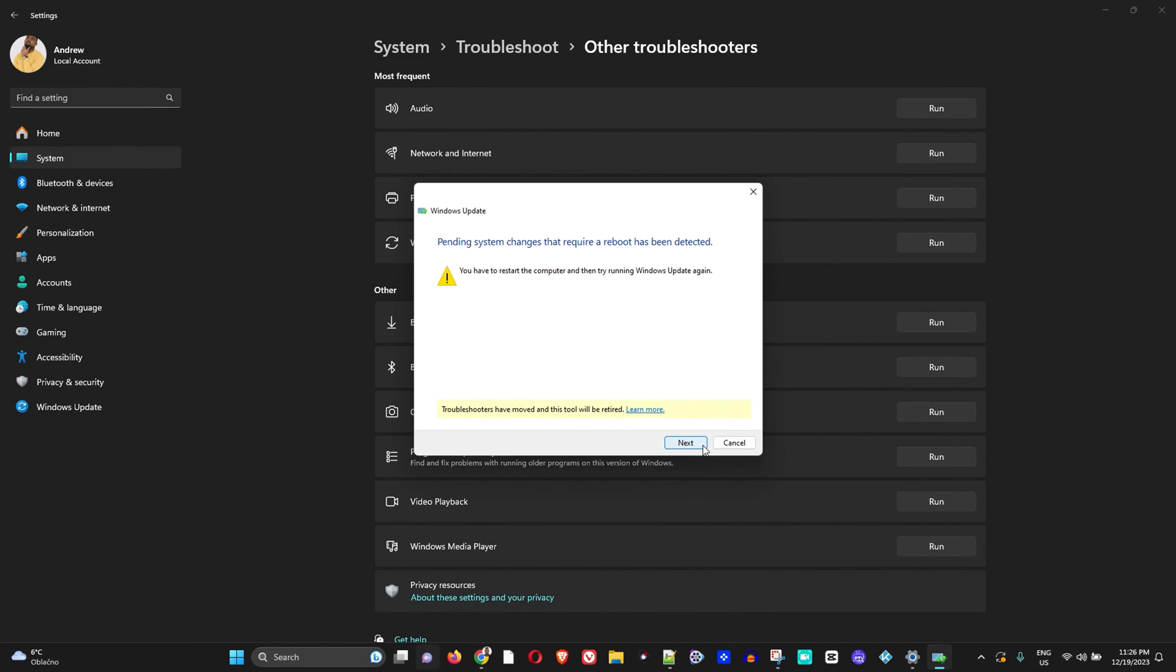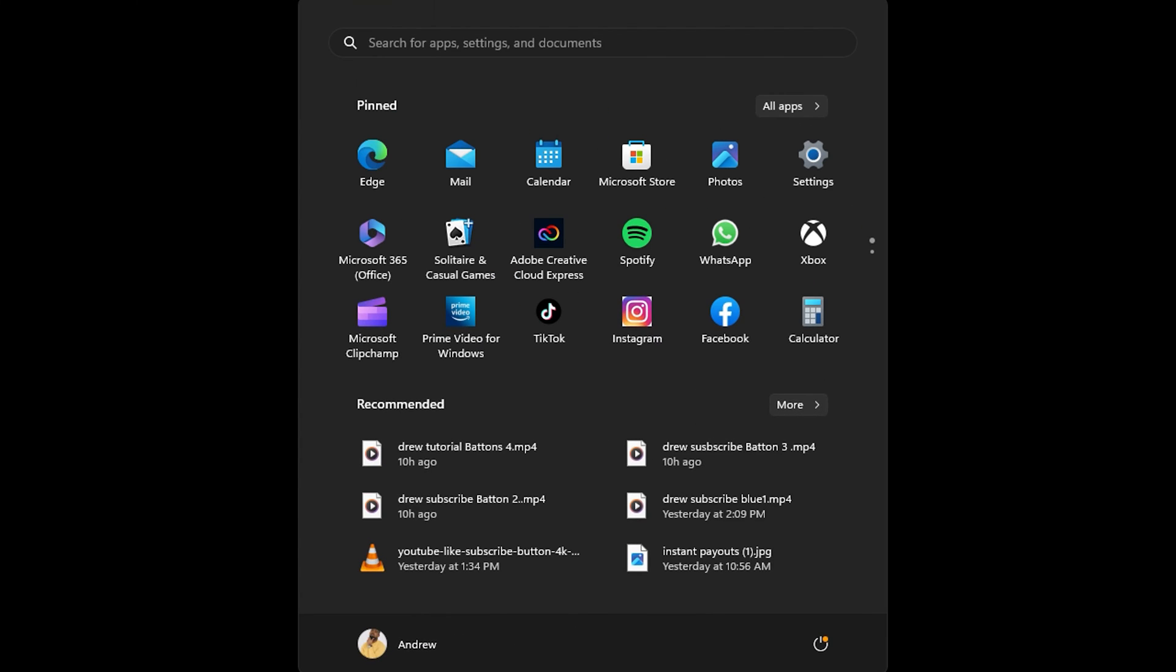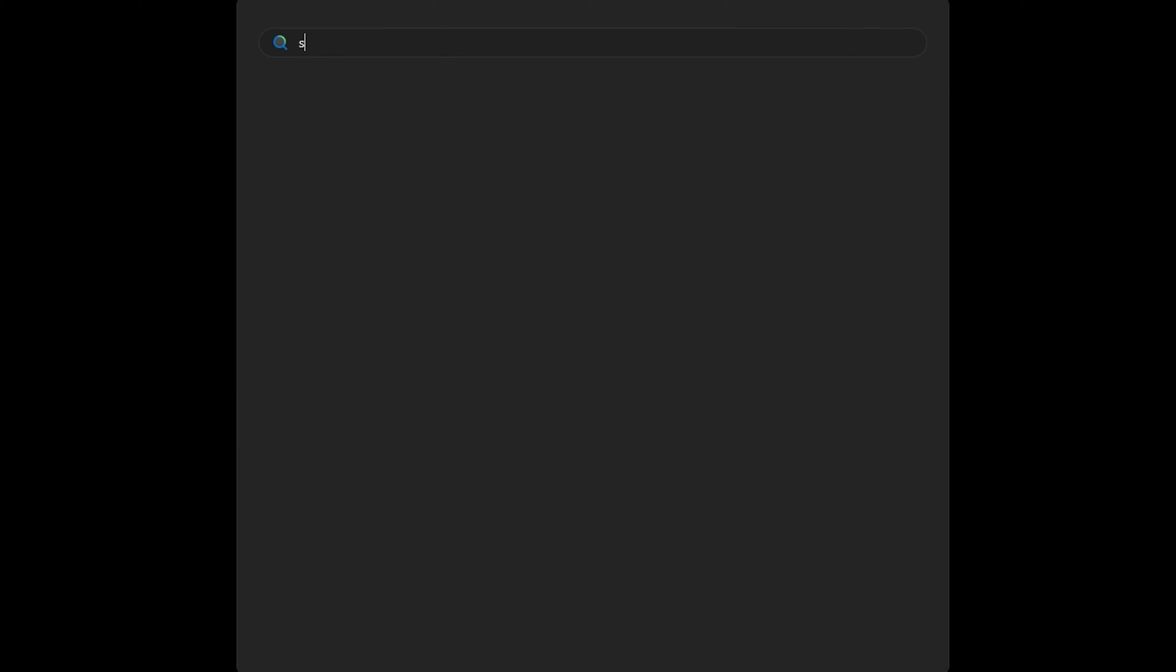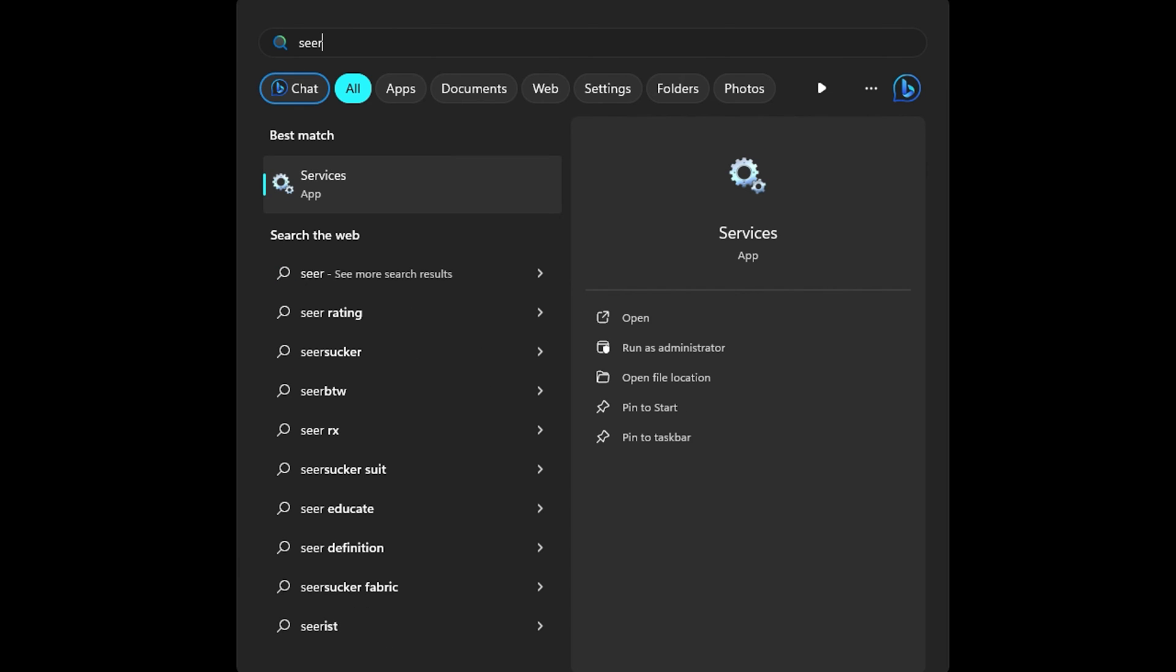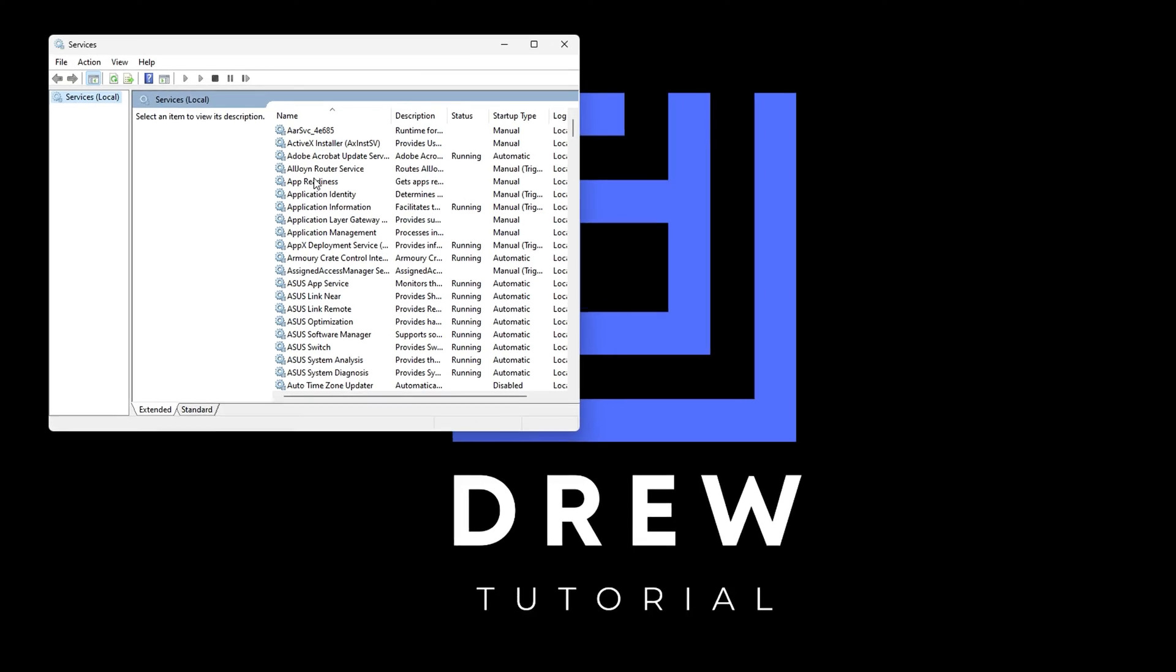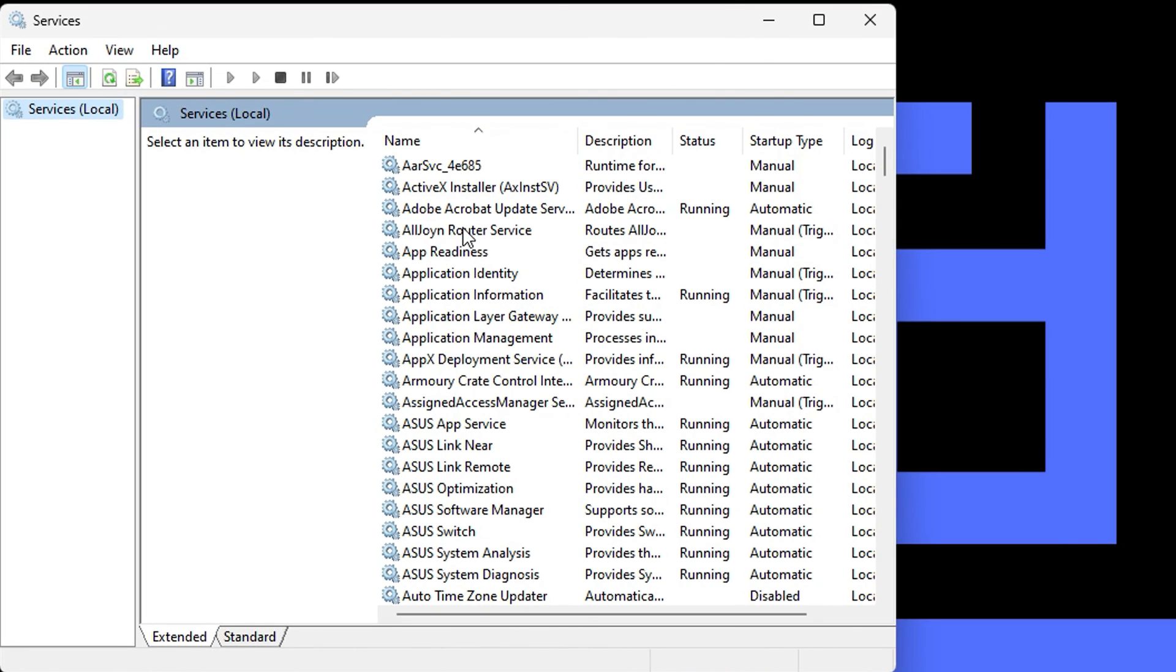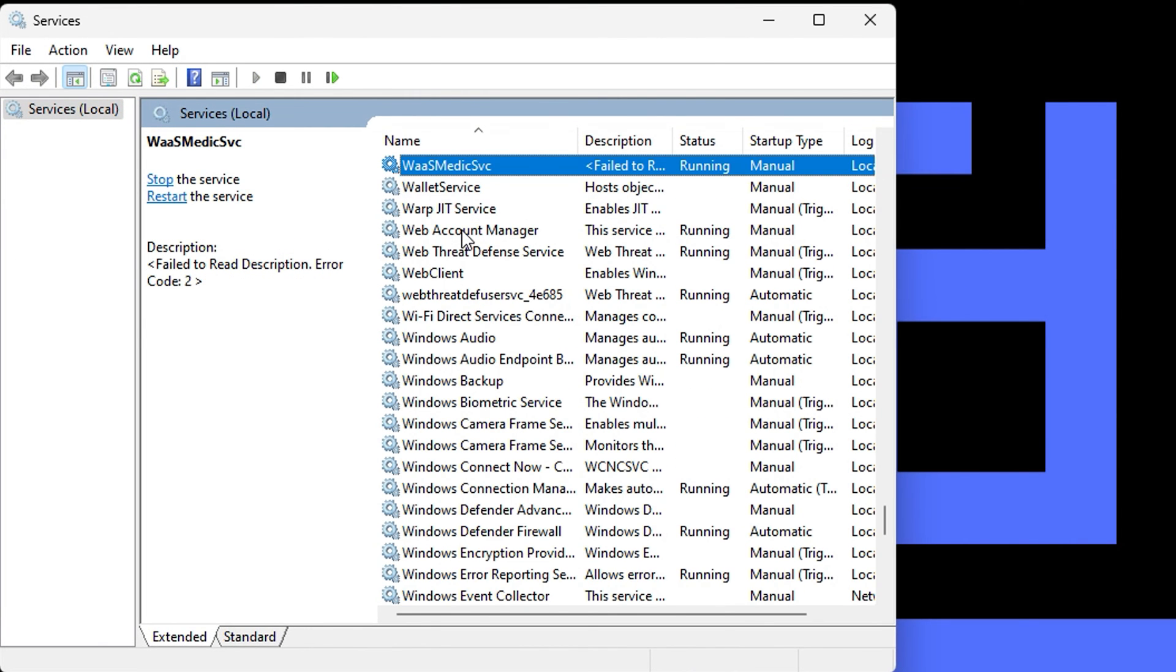For method two, click on the Windows icon again on the taskbar and type services. Open that, then click on any one of these services and press W to search for Windows Update.